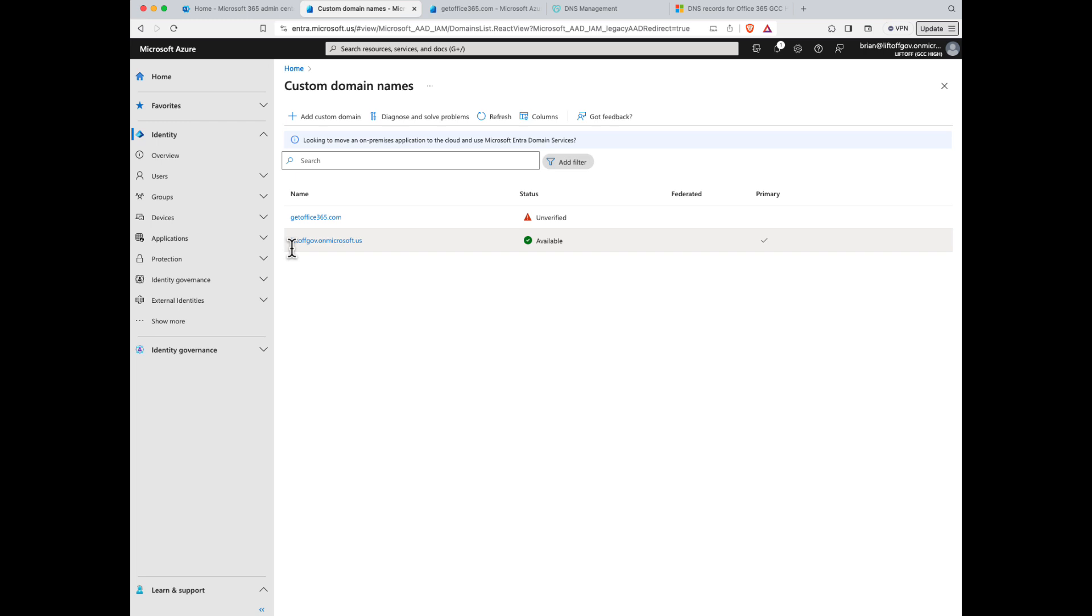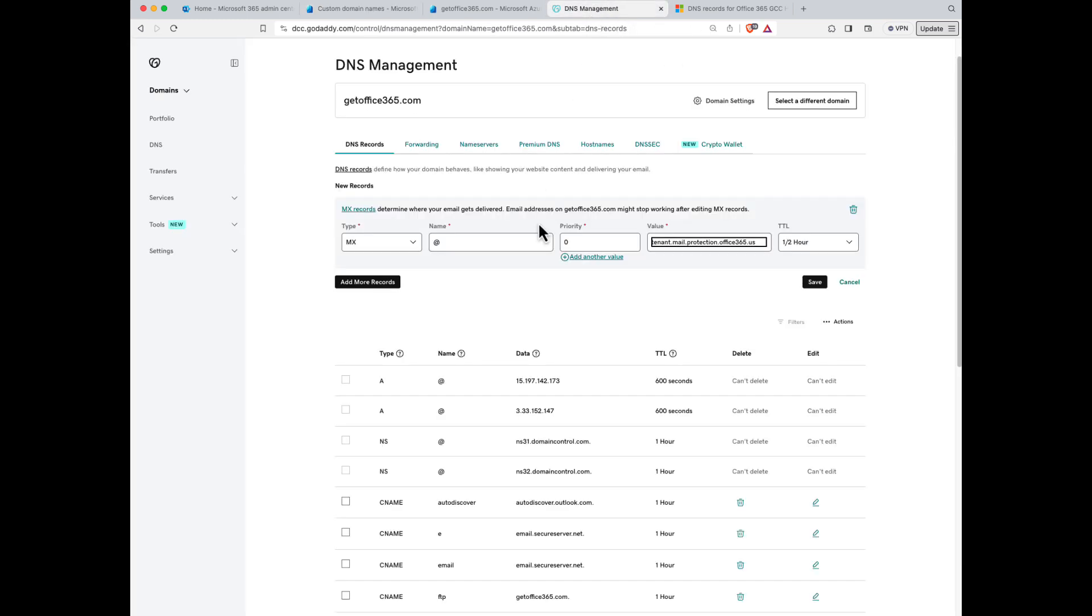So I simply want to go back to GoDaddy and change the word tenant to be liftoffgov. I'll save that.